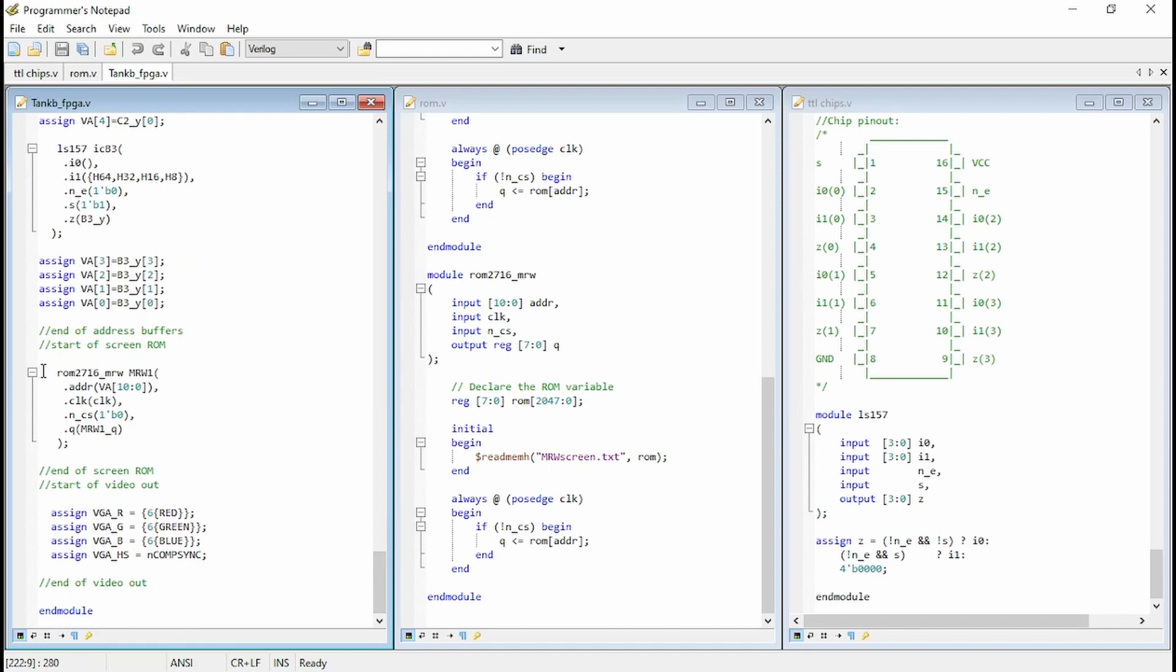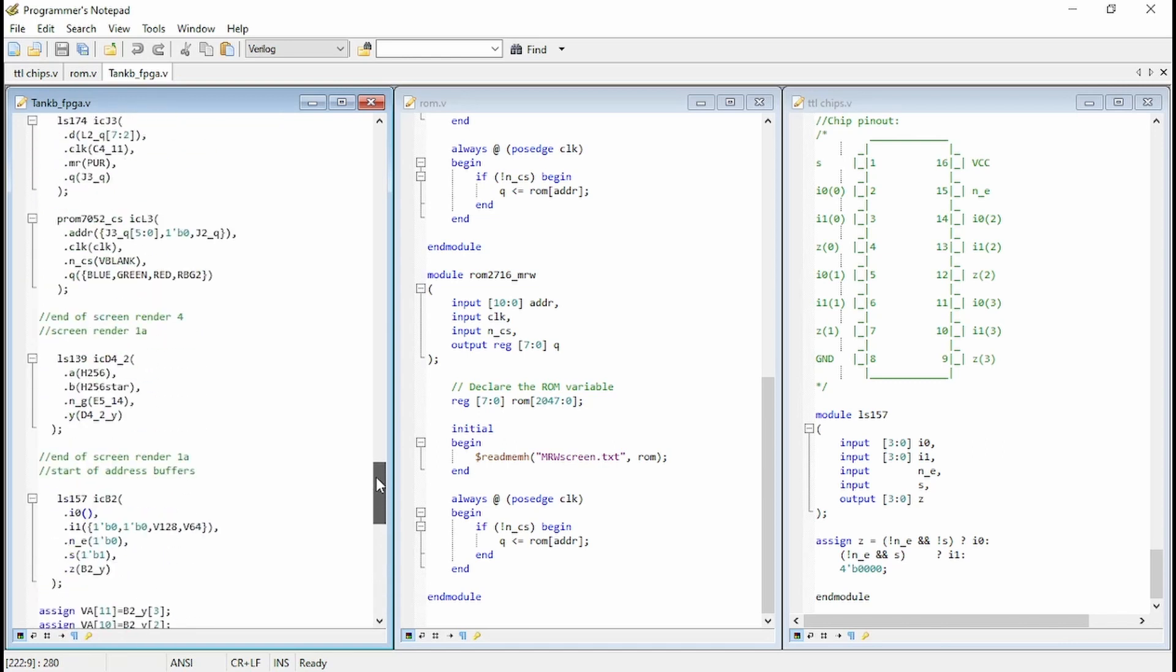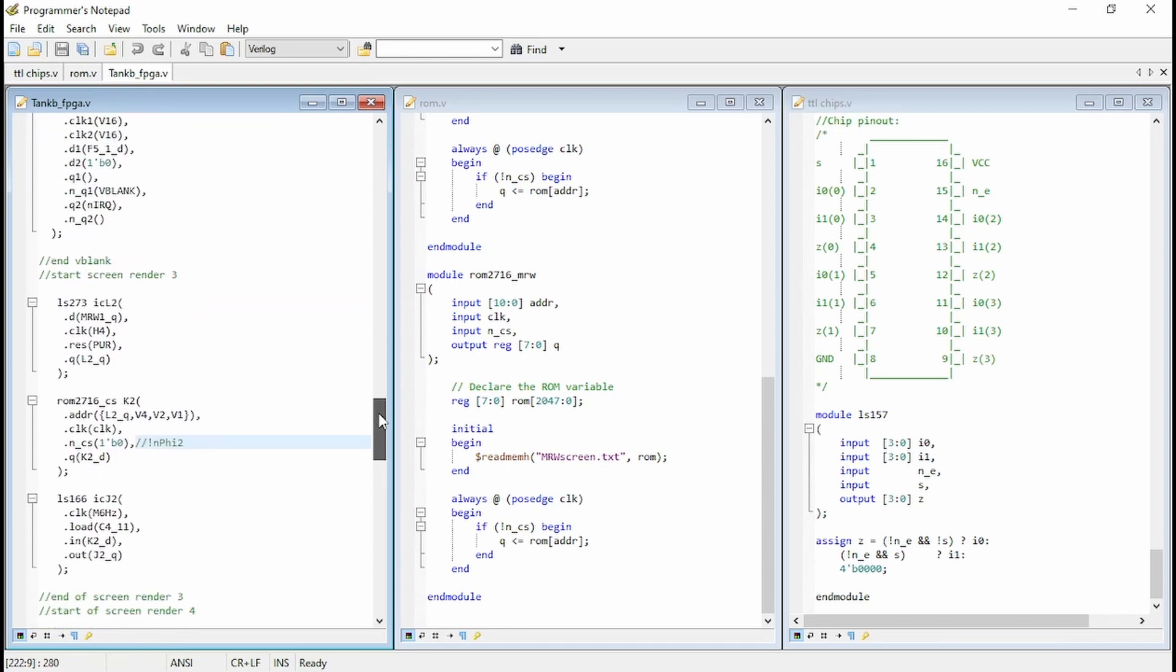Okay, and then finally we're instantiating the ROM. So as we said, ROM 2716 MRW and then the name MRW1. The address is the VA address, which is being counted through as we saw up above from the 157 chips. It's clocked with the high clock, the 18 megahertz clock. It's permanently chip selected. So B0 for low to keep it selected. And then the output is MRW1-Q. And then the only last change we've got is if we go and find L2. There you go. L2, if you remember, that's the input to all of our display. And that is the input is that MRW1-Q. So that's the output from our ROM file. So there you go.